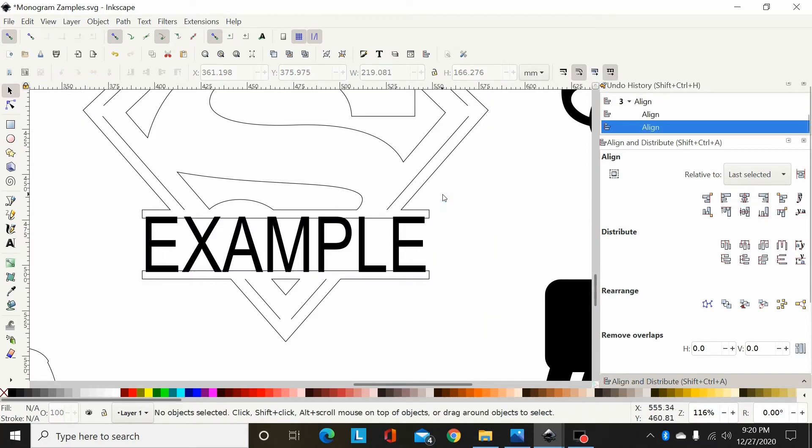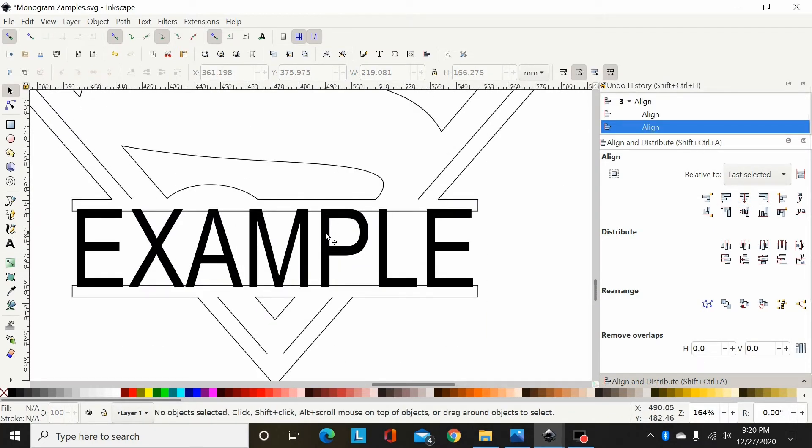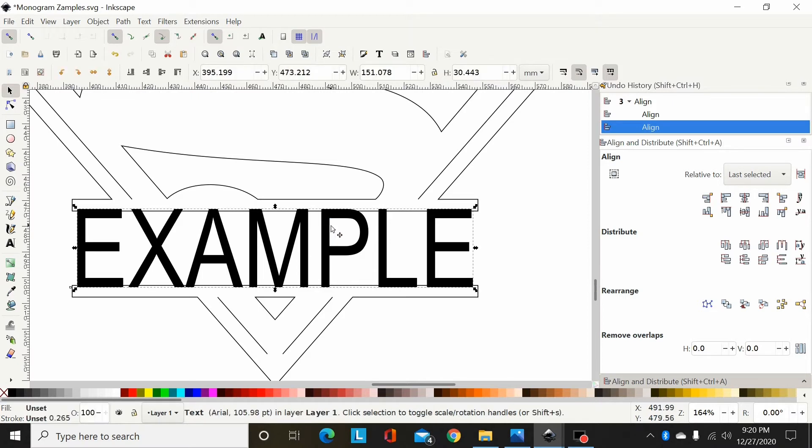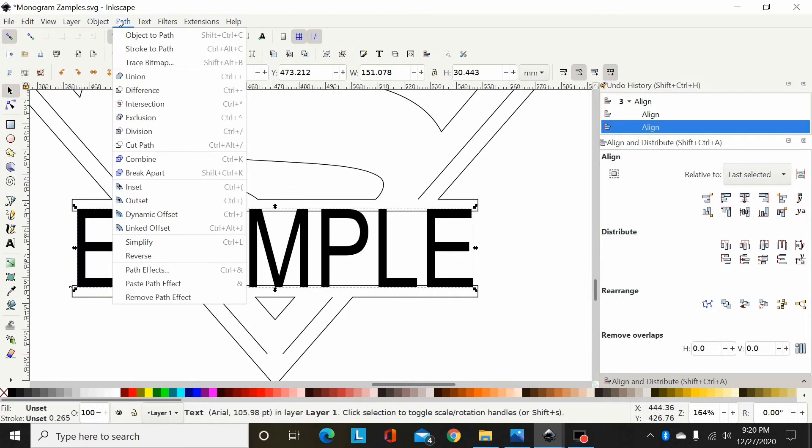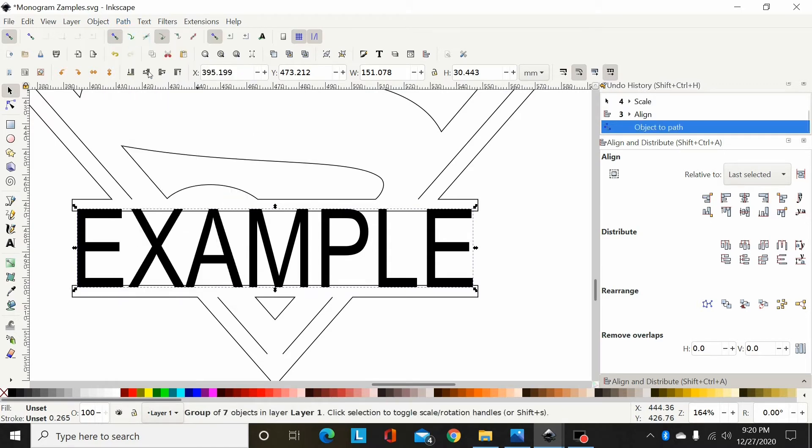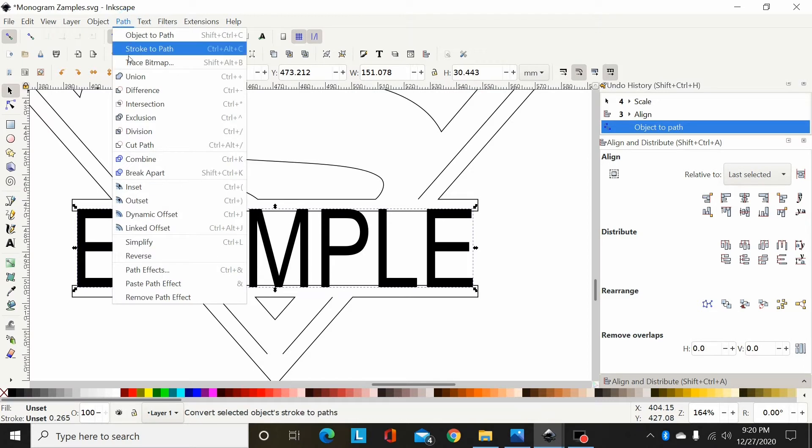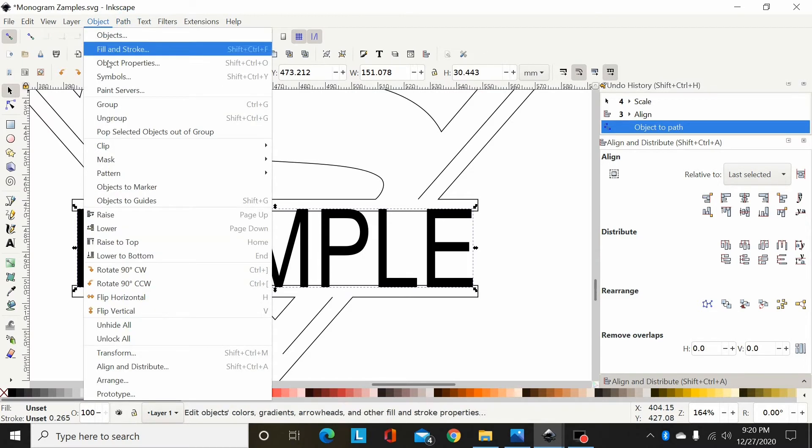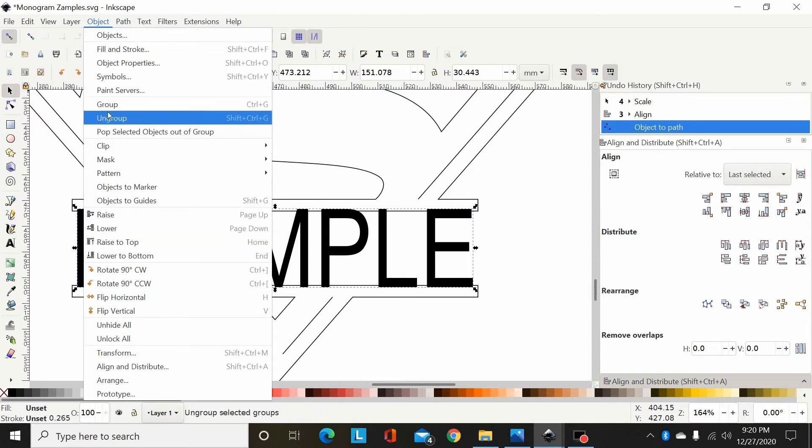All right, now I want to add this font here, so I'm going to convert this to a path. So I'm going to go up here—object, oops, sorry—path, object to path, and then I'm going to ungroup it: path, object, ungroup.